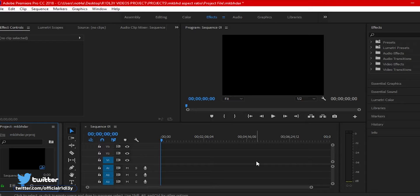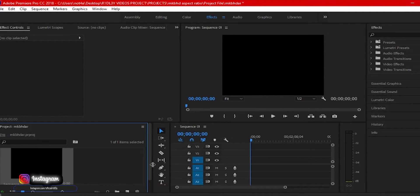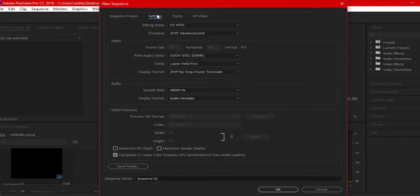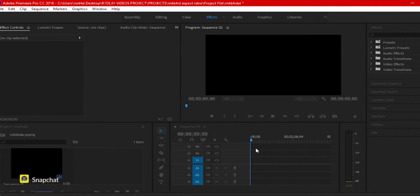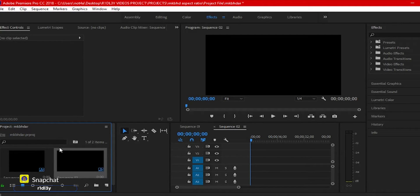Alright, here we are in Adobe Premiere Pro. First, go to your project panel, right-click, hit New Item, then Sequence. Go over to Settings, make it Custom, and then set your frame horizontal size to 3840 and your vertical to 1920. Then just hit OK.